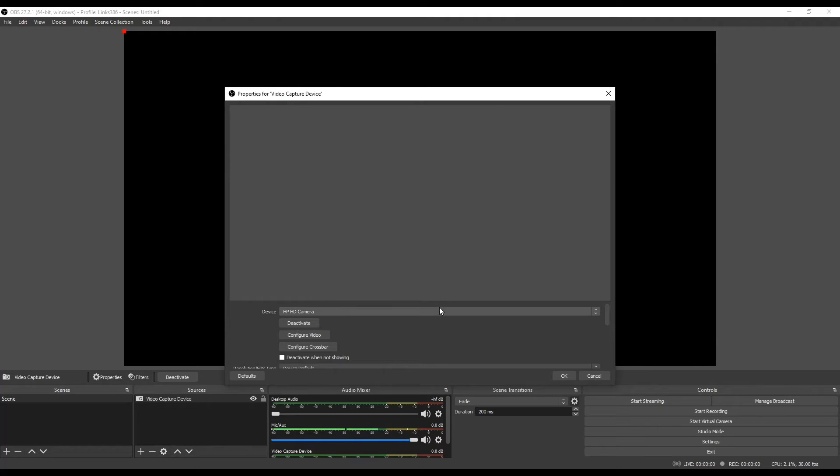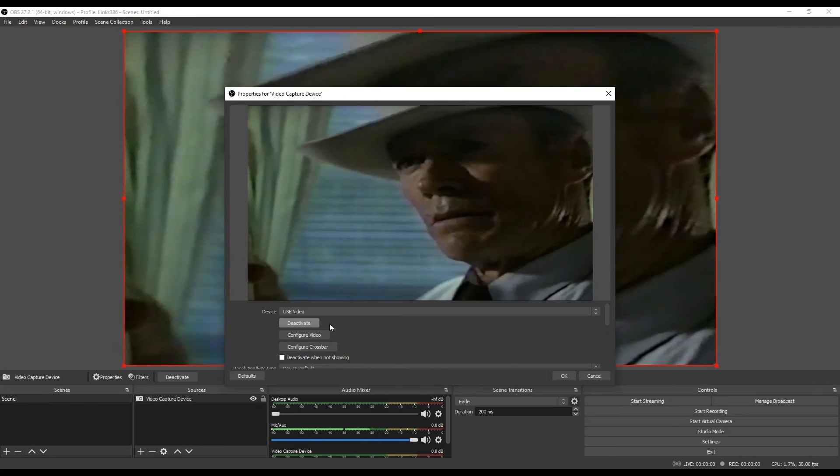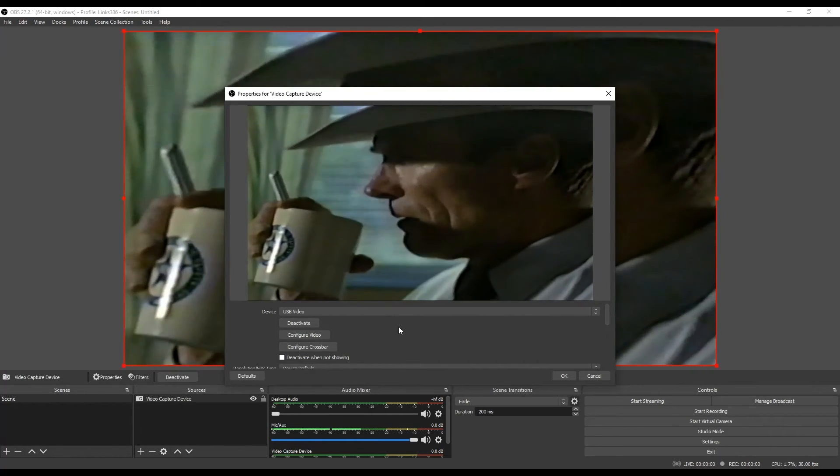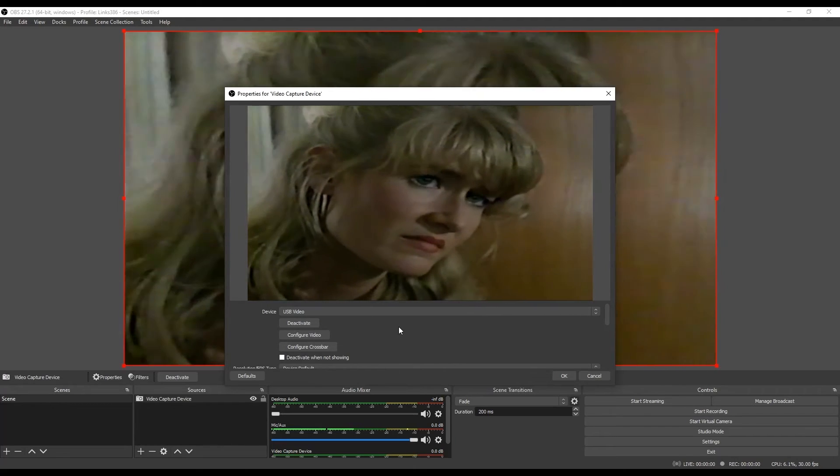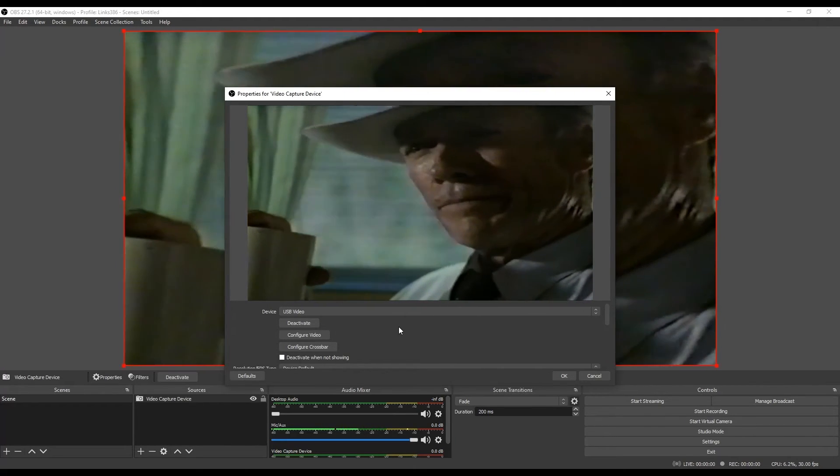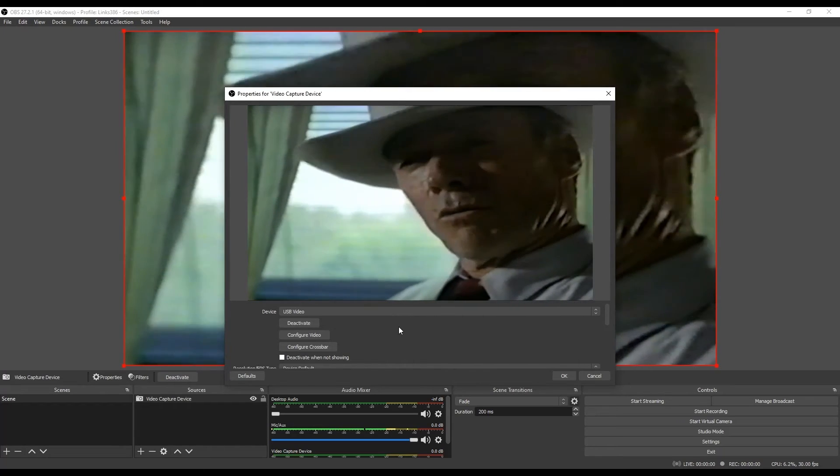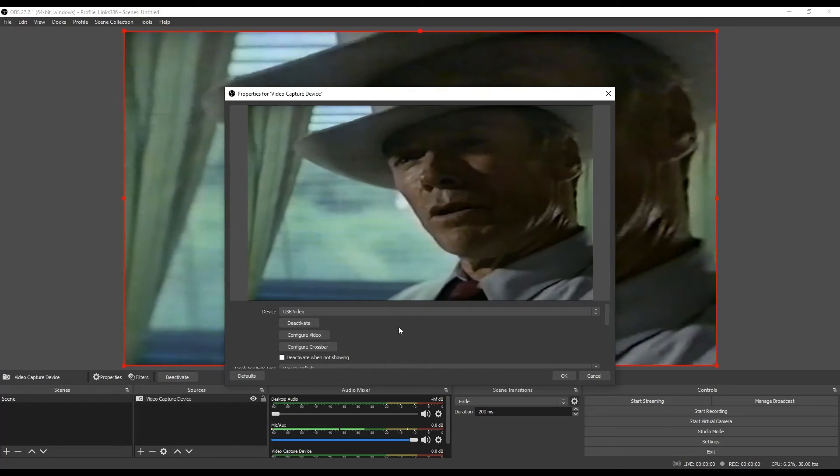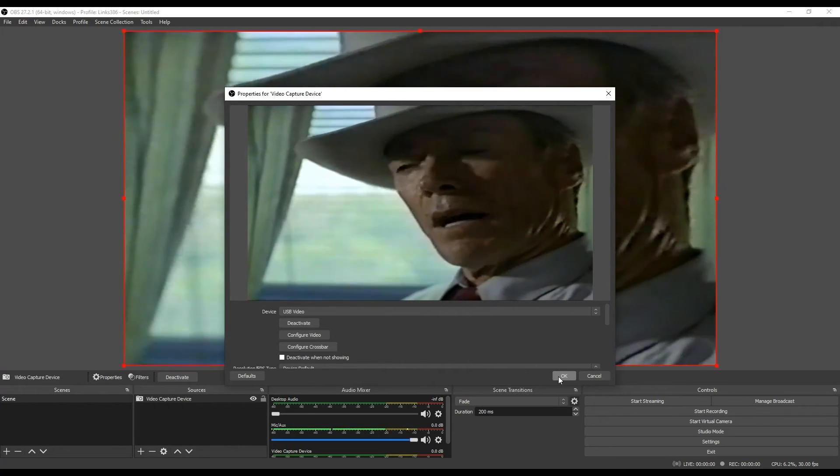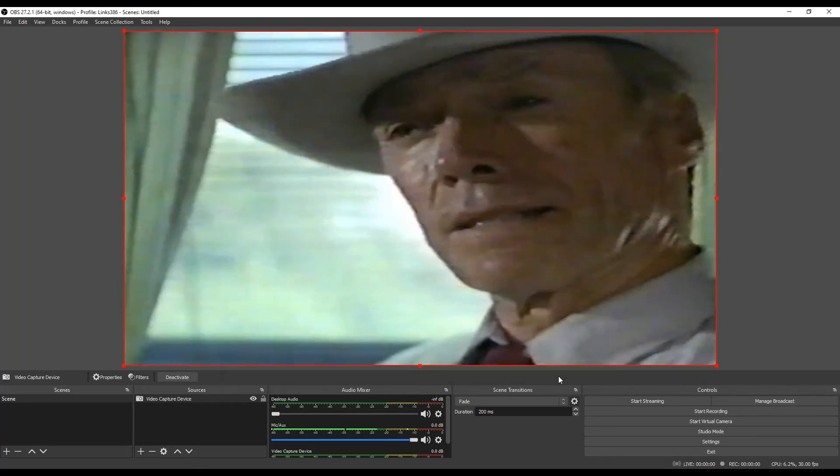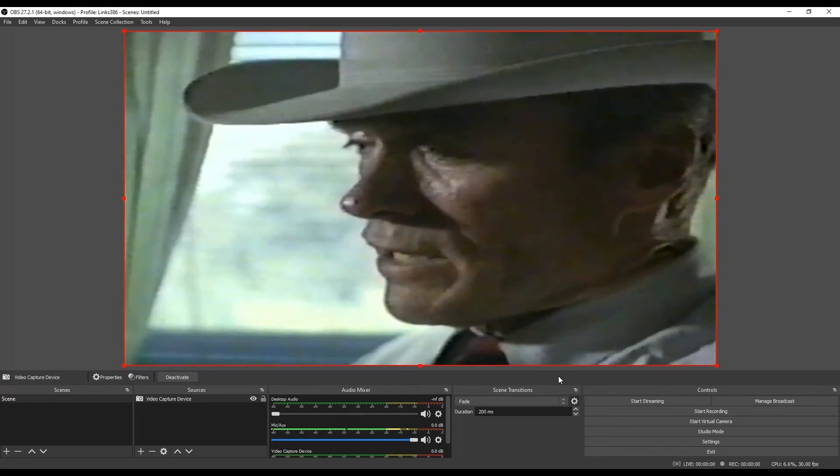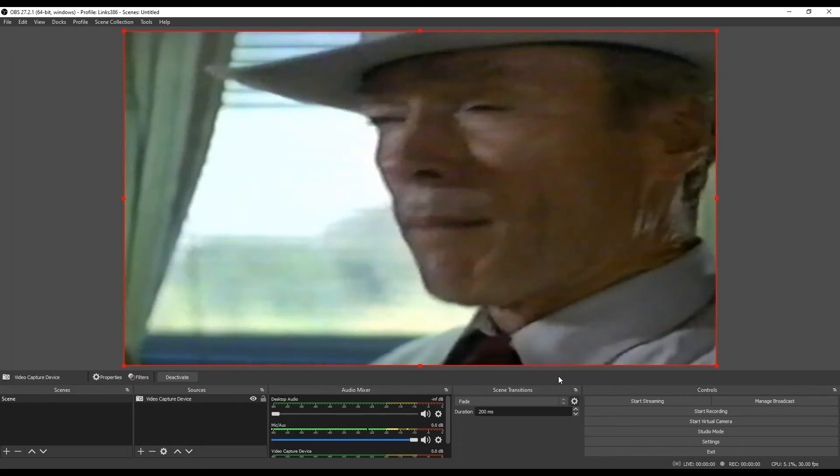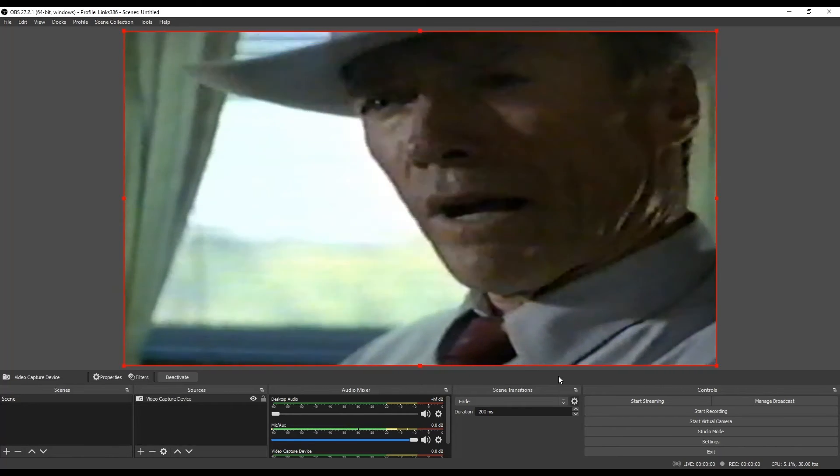It's going to bring up a window. It's going to say, what are the properties of this source? All you need to do here is change the device. It's usually going to point to your web camera. Change it to USB video. If you've got everything plugged in right, at this point, you should be seeing what is on your VHS tape that is playing in your VCR. Go ahead and click OK. And now we are sitting on our computer watching the VHS tape that is playing in our VCR.